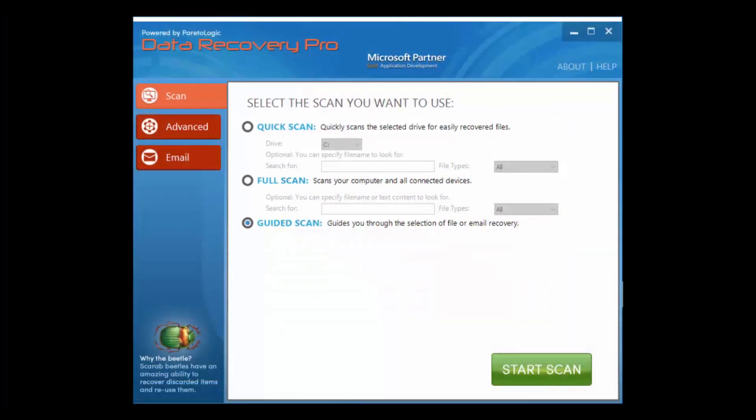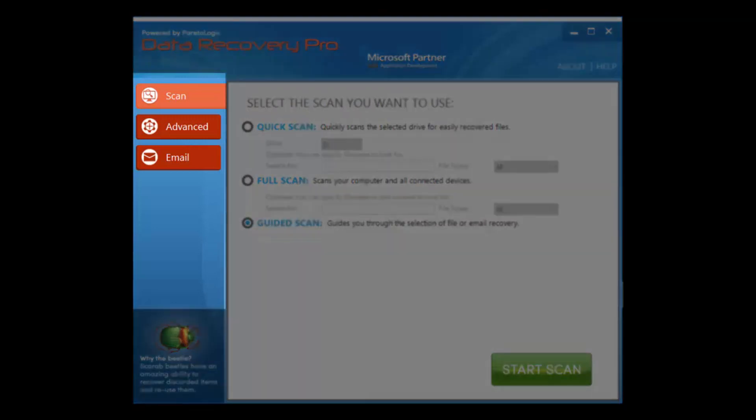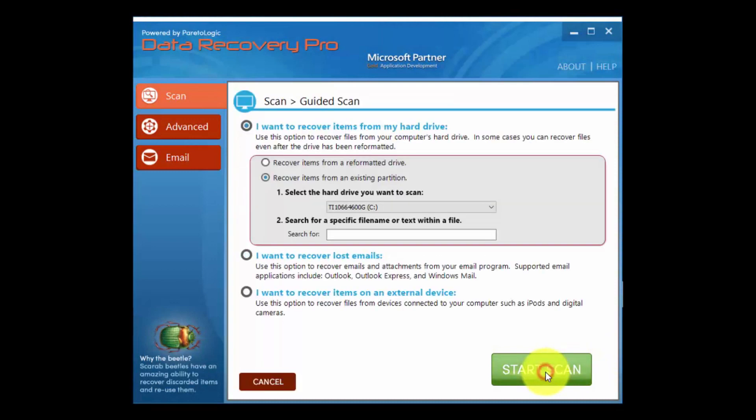Okay, here's the software. There are three options on the left: regular scan, advanced, and email. The regular scan is the quickest option.